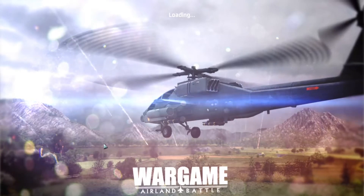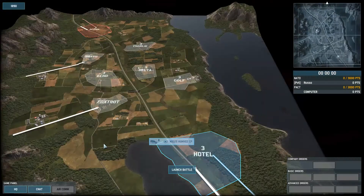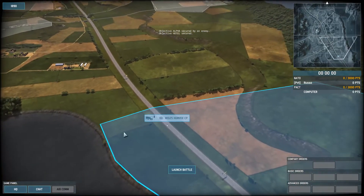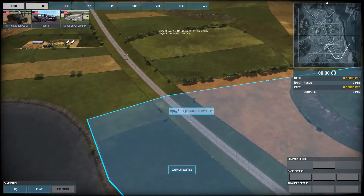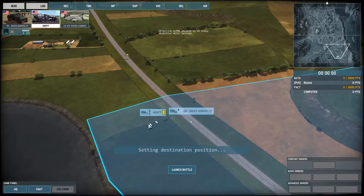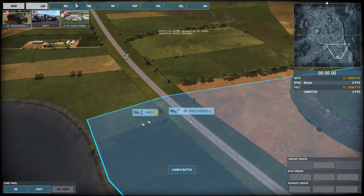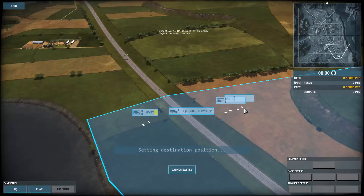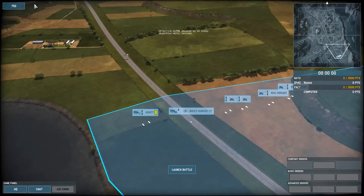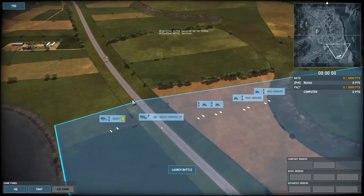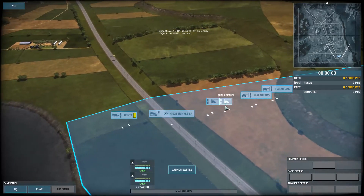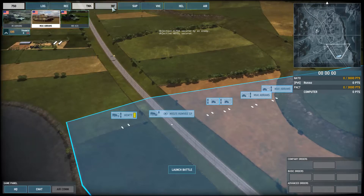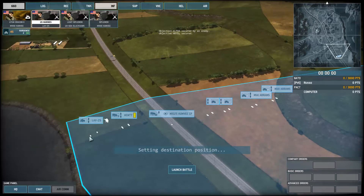If you've played Wargame: European Escalation, when you first launched the game you saw some new labels, which aren't bad. They strayed away from the NATO designations for some of the unit types — instead of a rectangle with an ellipse and some crosses for a tank, we have an actual tank symbol, and so on and so forth.